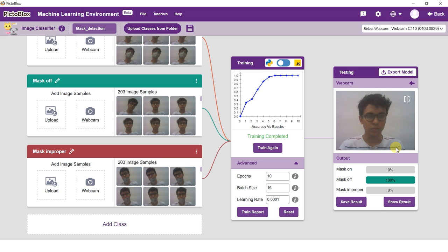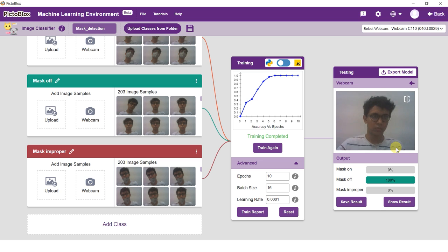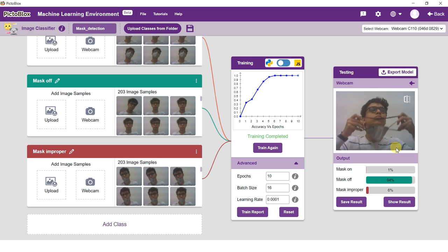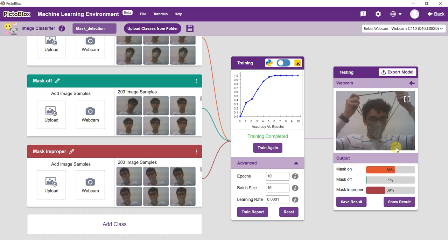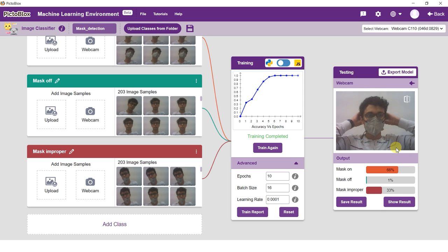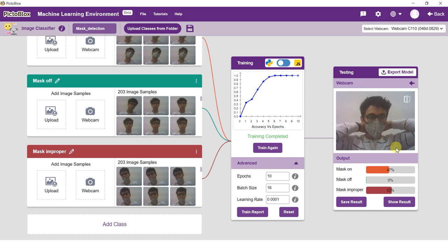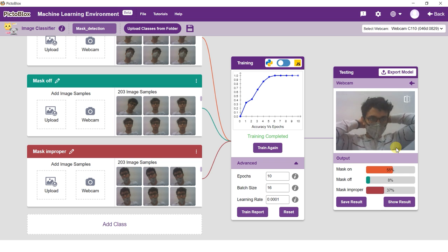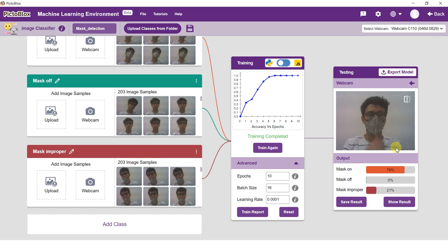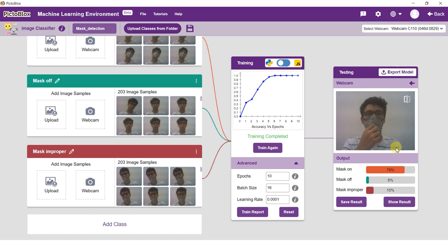The model trains itself on the images we provide, but a model is only useful if it can classify alien data just as well as it classifies the training data. This is where model testing comes into play.